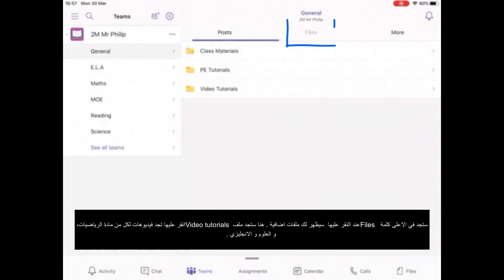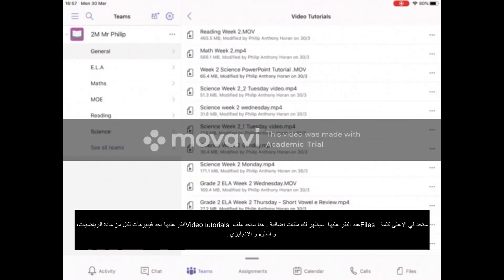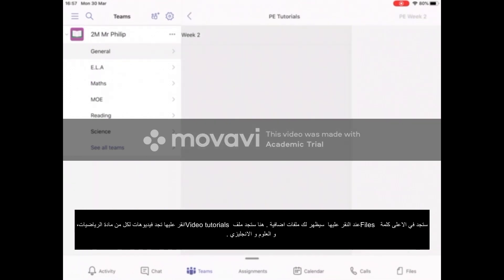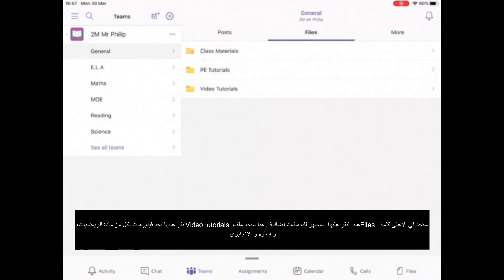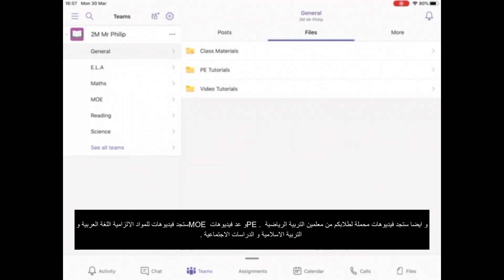You can also go into Files, and in here are different folders — it depends how your teacher has set it up. In here are the video tutorials made by all the teachers for science, maths, and English. The PE teachers will have put up their tutorials for your child to do PE. In my class, the class materials and MOE staff have their work inside there as well.